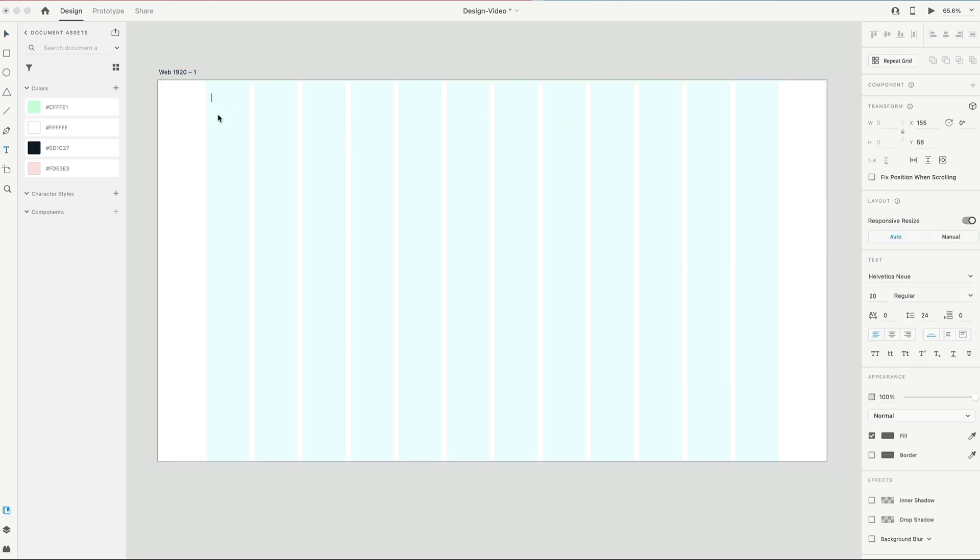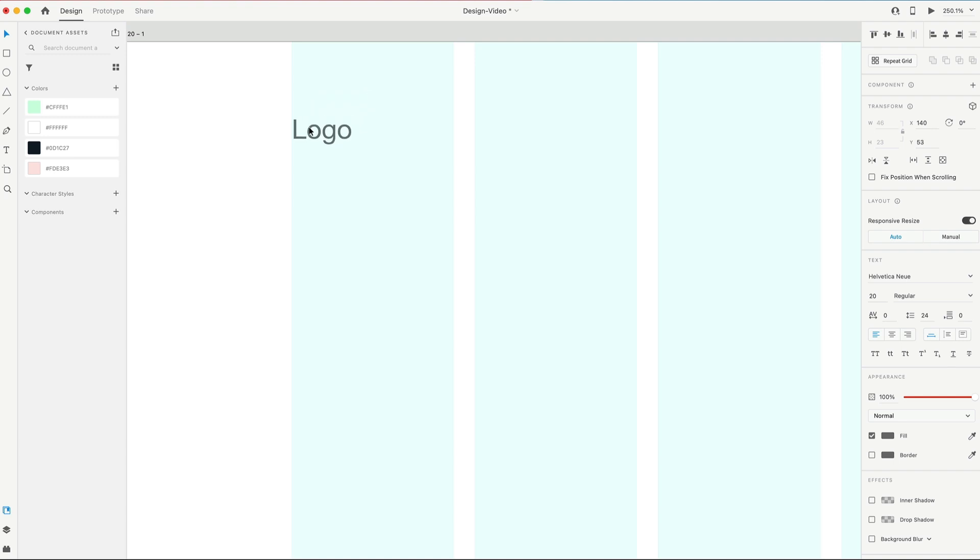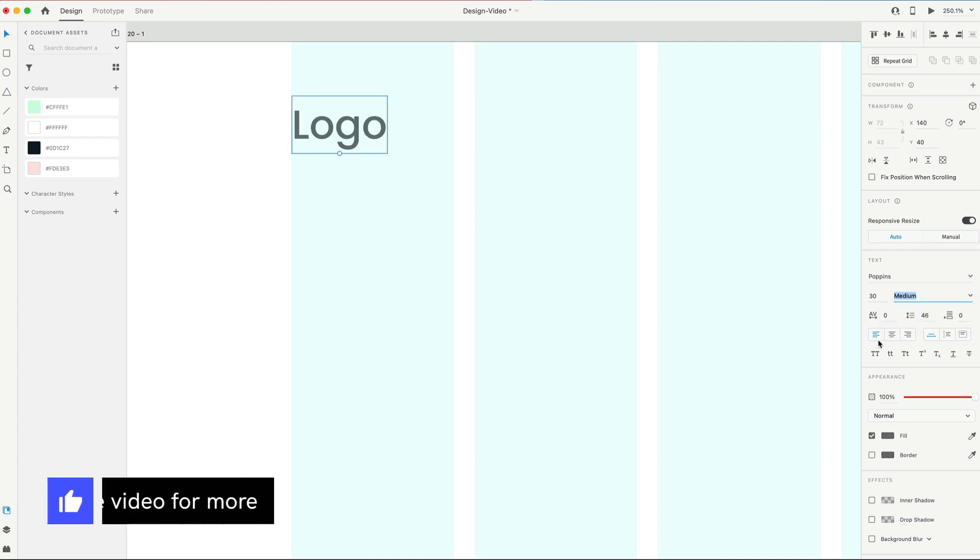I'm gonna be aligning the logo on this far left-hand column on the left-hand side. Today, we're gonna go with Poppins for the font. I'm gonna set this logo to 30 points, and we'll bump the weight to medium, and make sure that's aligned to the left.